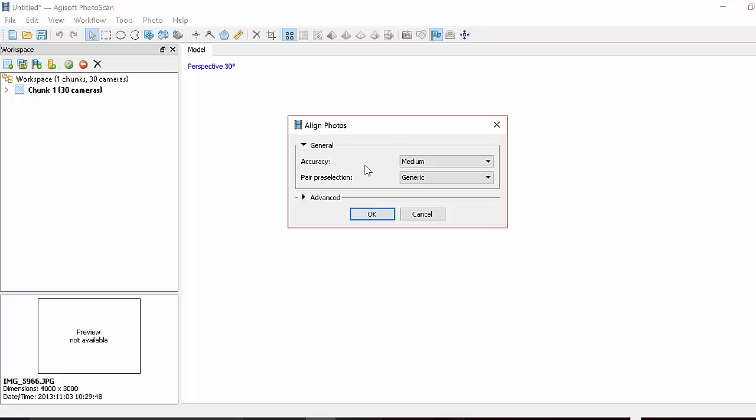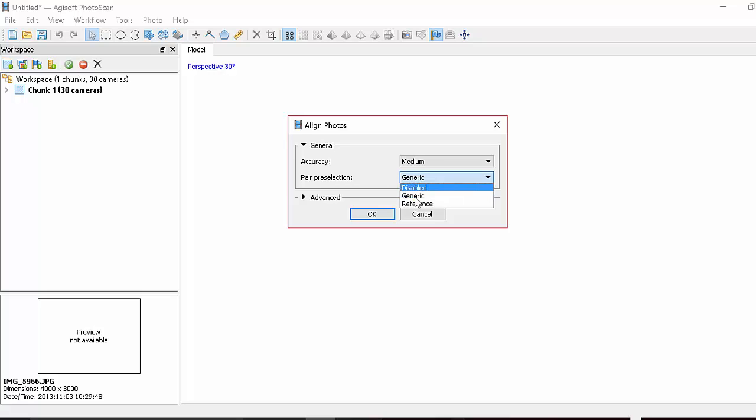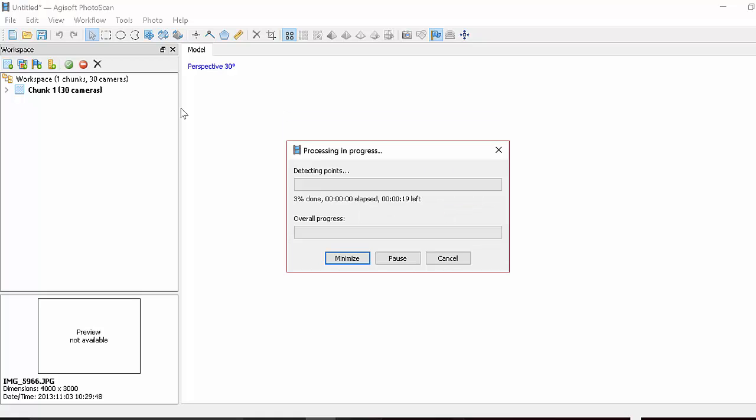So let's try medium quality, generic pair selection. That means let it figure out which pictures match. If your pictures have good GPS information embedded, then you can try the reference. So just let it go.